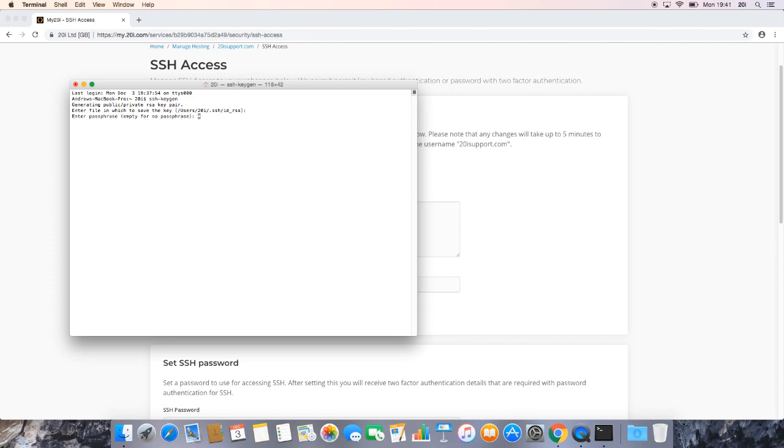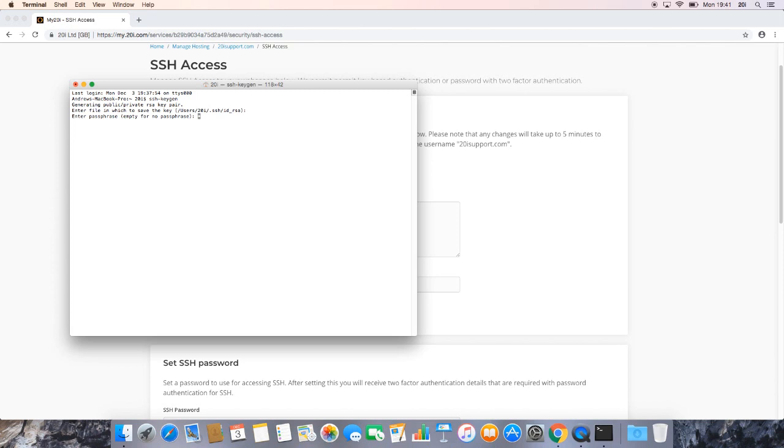It will then prompt us for a passphrase. You can enter a passphrase if you wish to do so. For security reasons, it's beneficial. It just means that when you're connecting via SSH, you'll then be prompted for a passphrase. For this video, we're not going to enter a passphrase, but if you do enter one when you connect via SSH later on in the video, you'll just be prompted for that passphrase. So we just hit enter there, and then we hit enter again.